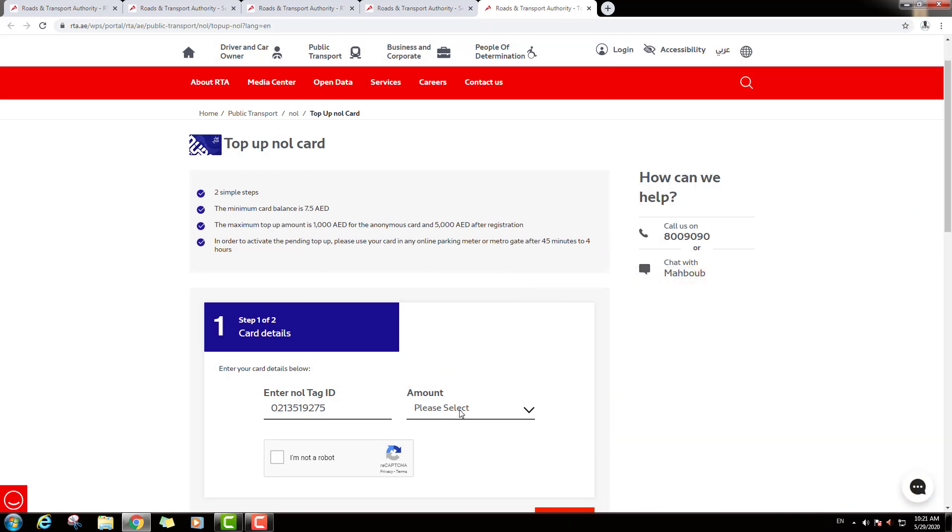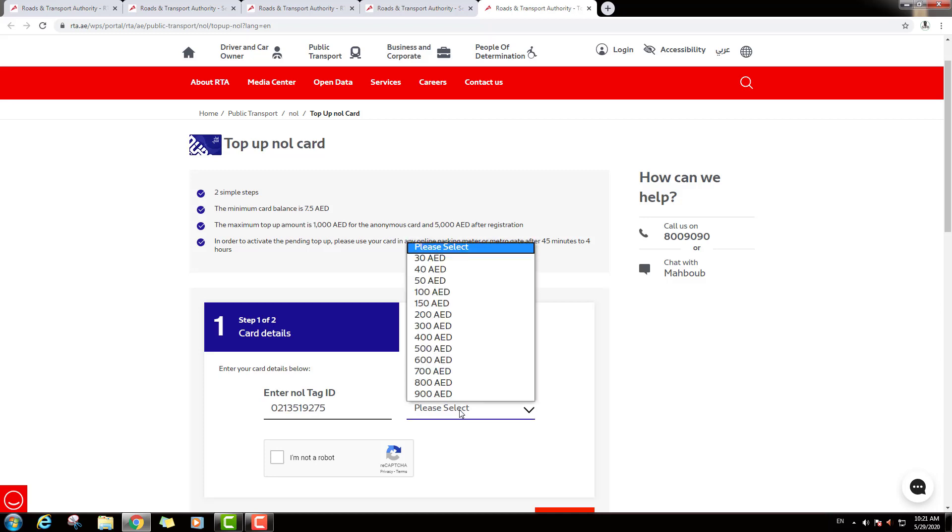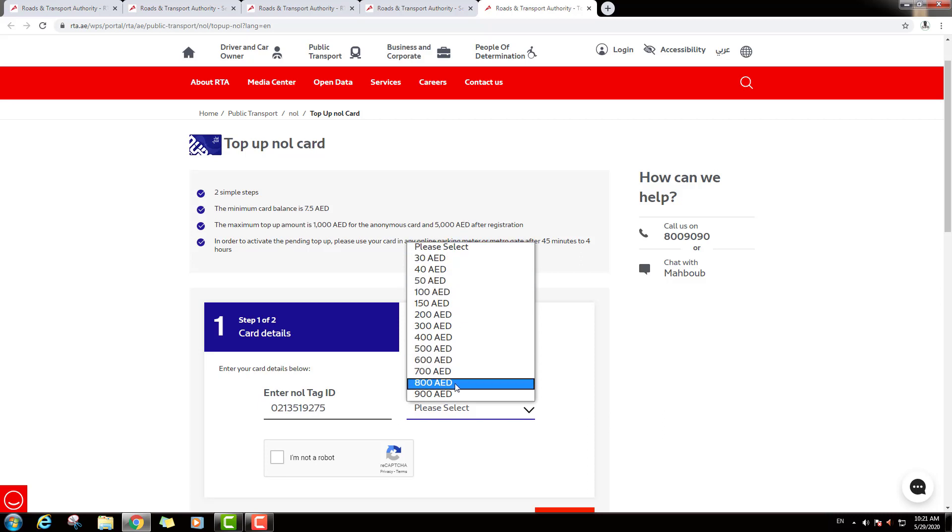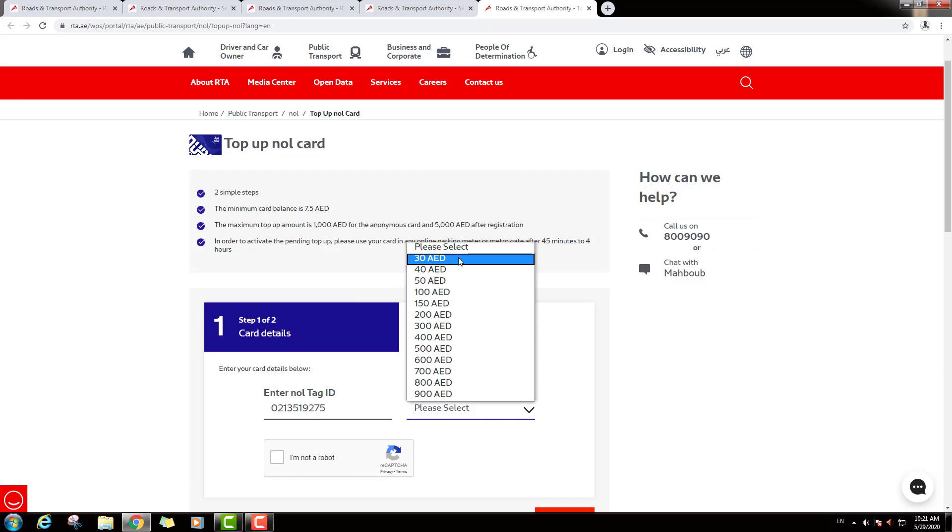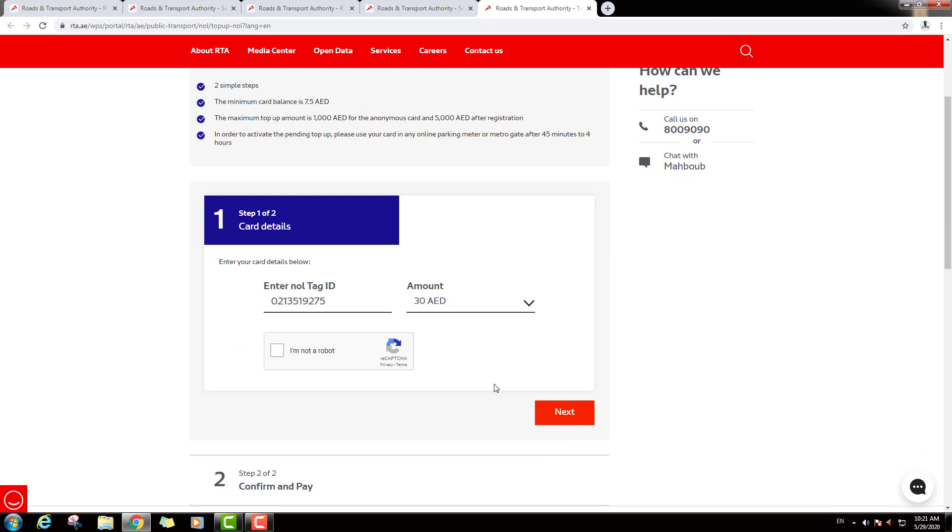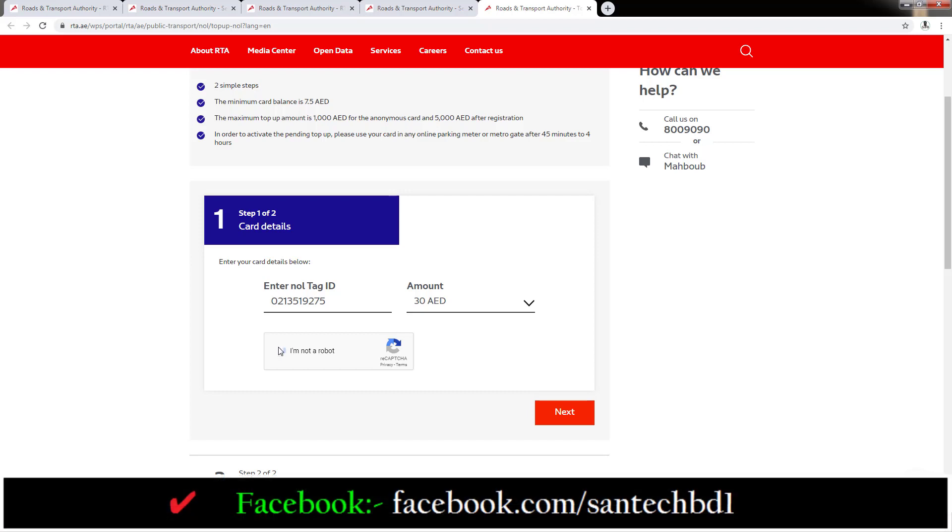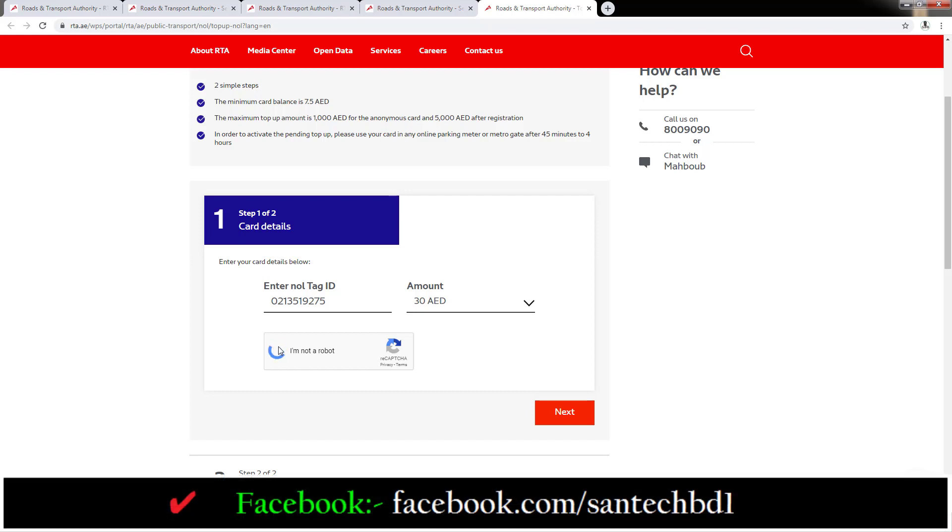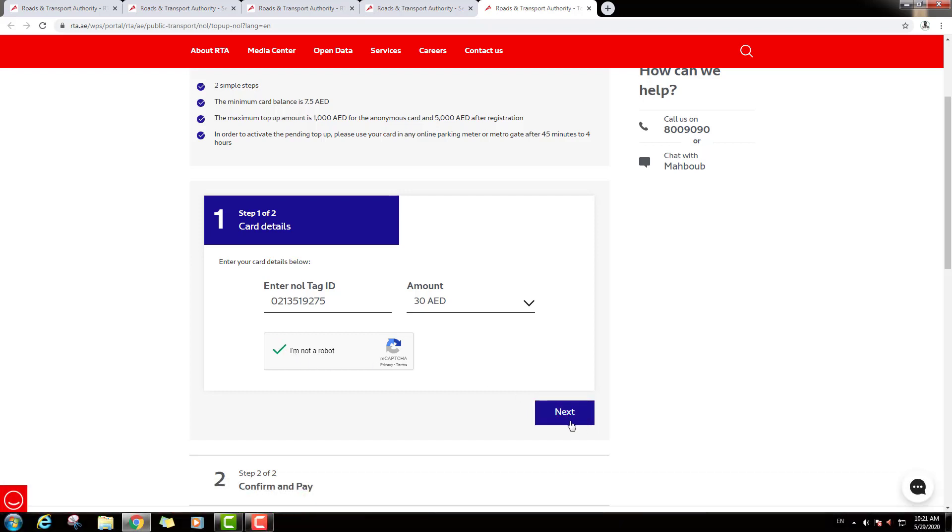Then select your Top Up amount. Just click please select on this option. Starting 30 Dirhams and up to 900 Dirhams you can Top Up your card. So just I will click 30 Dirhams. And down you can see, I am not a robot. Just click on this box. Then click Next.